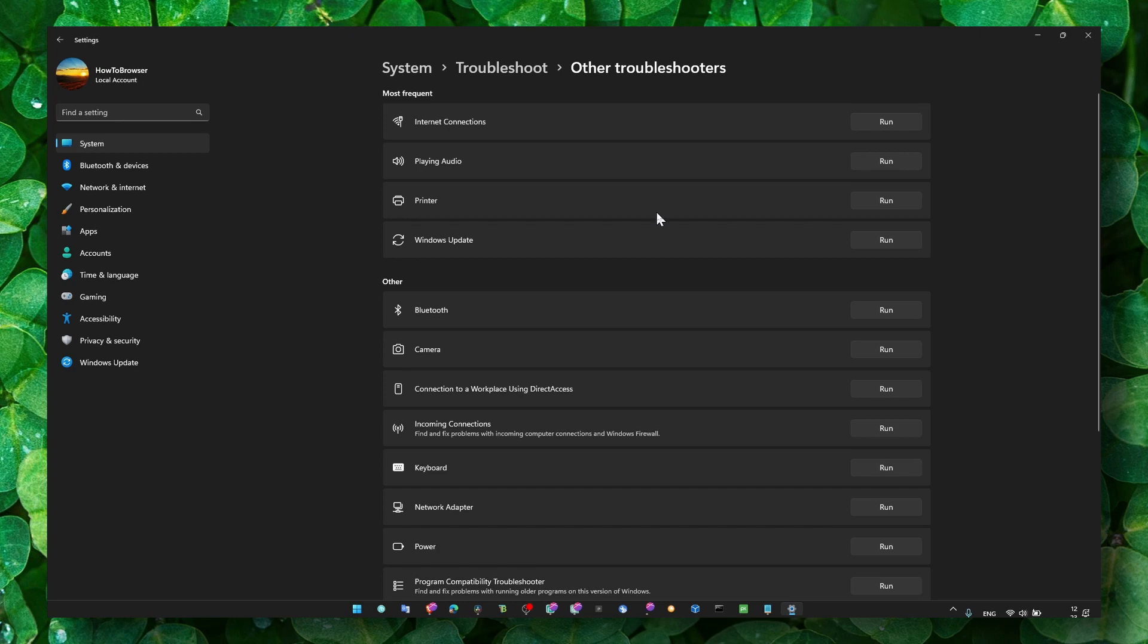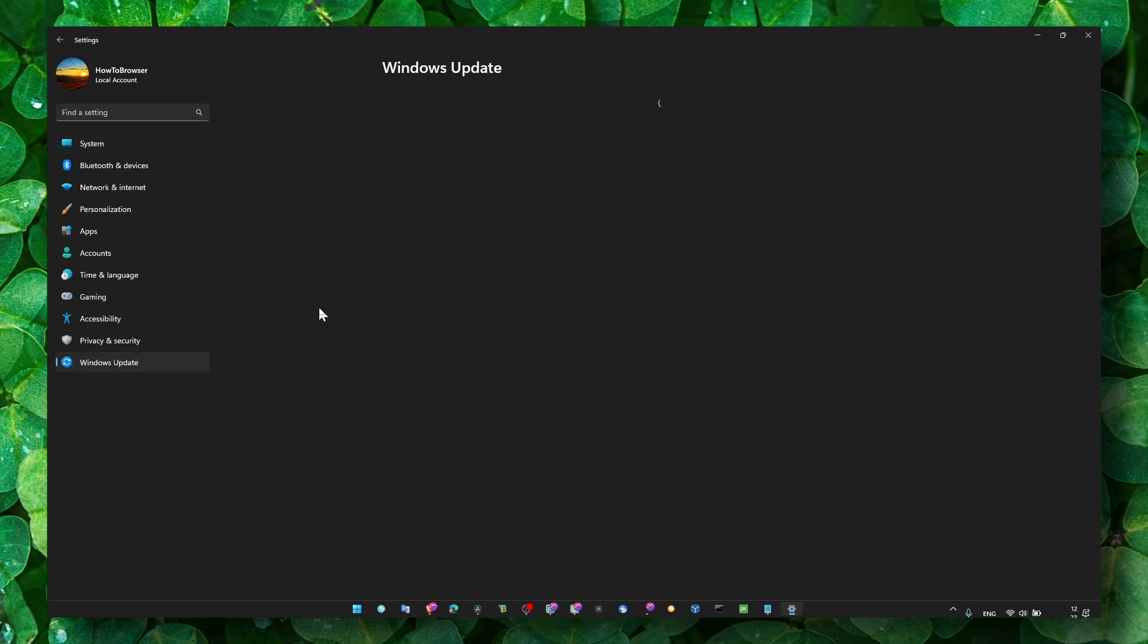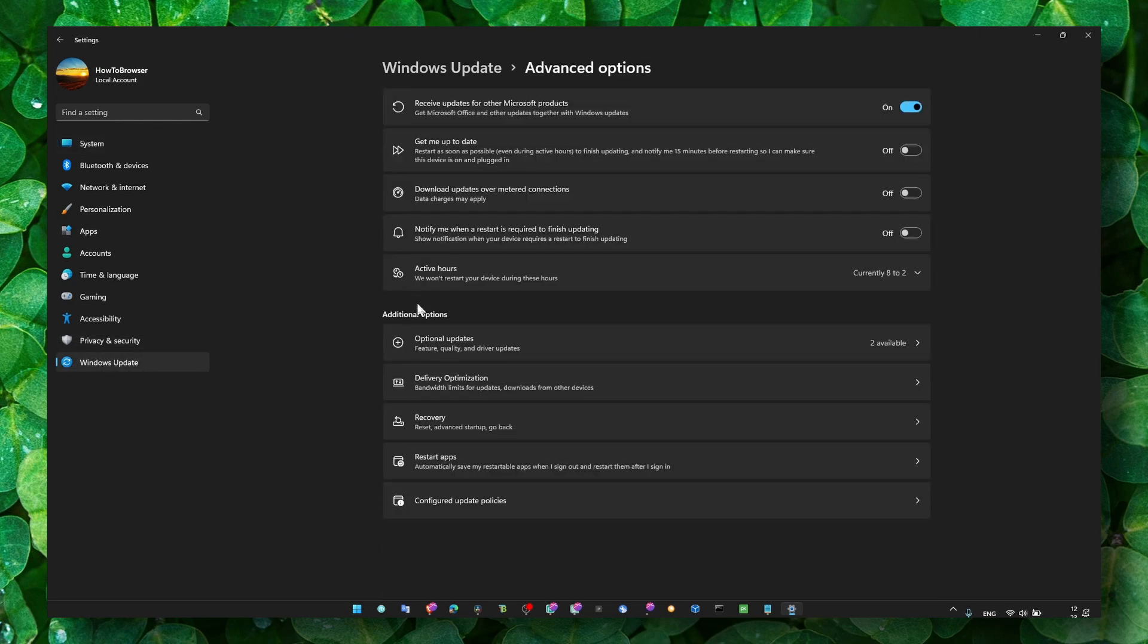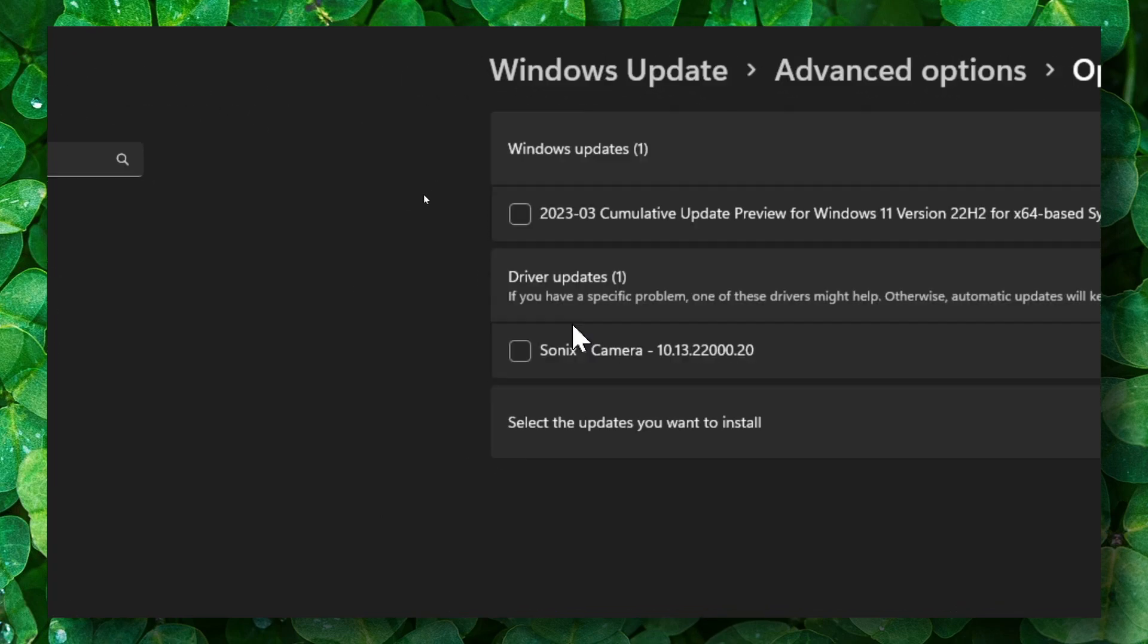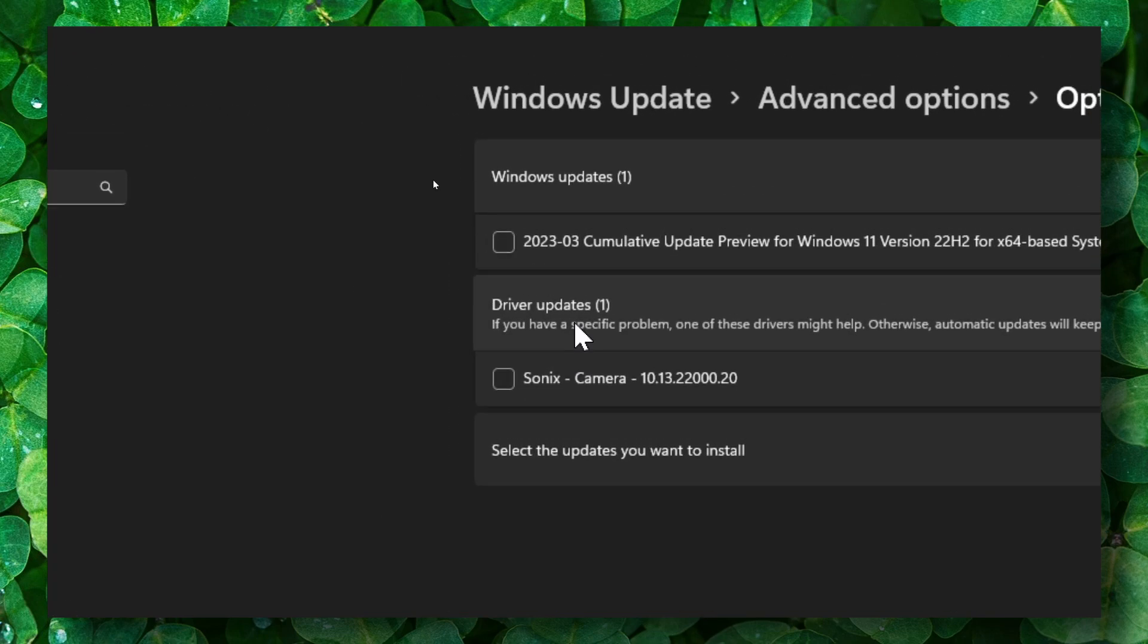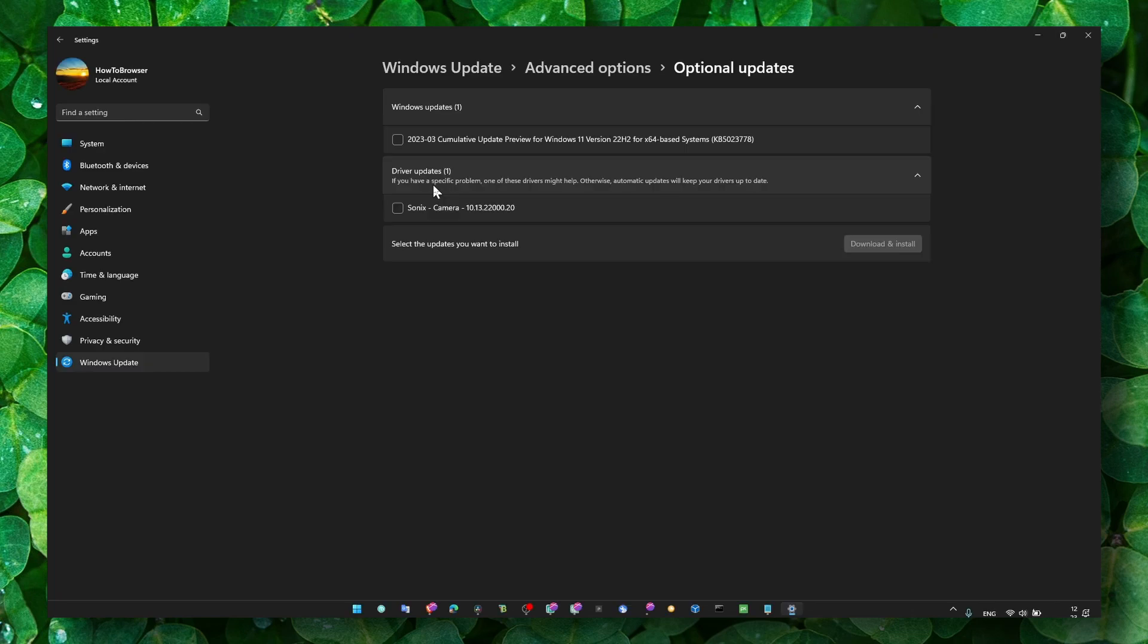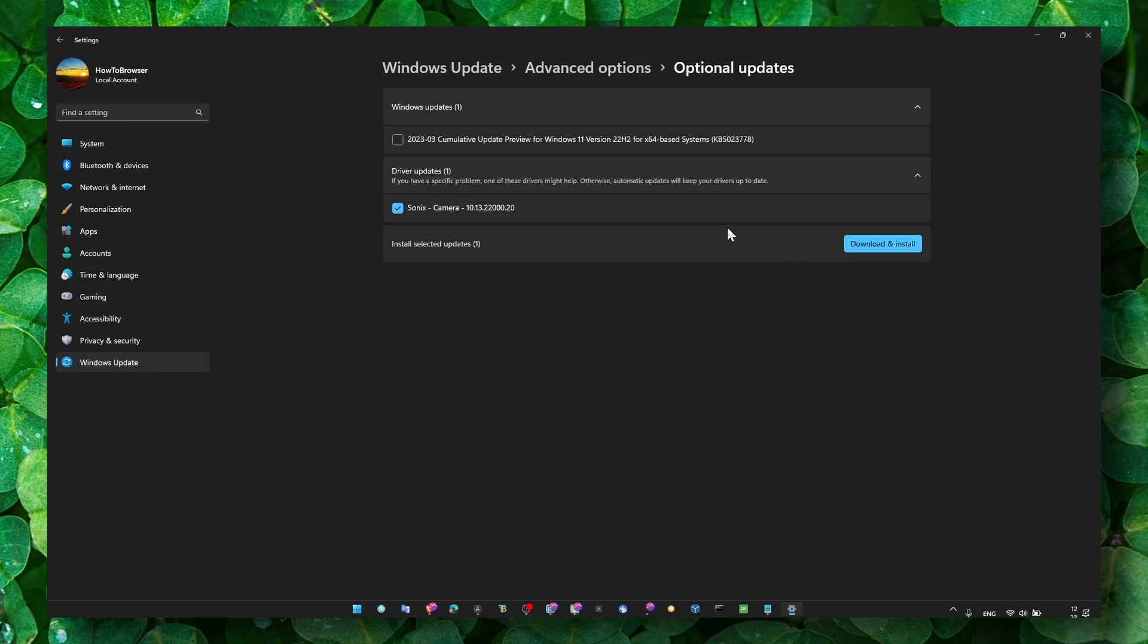Also you can go to Windows updates and maybe there's an update related to your audio. Here in driver updates, I would check if there's any driver I need to download and install. Make sure you check this box and click on download and install, alright?